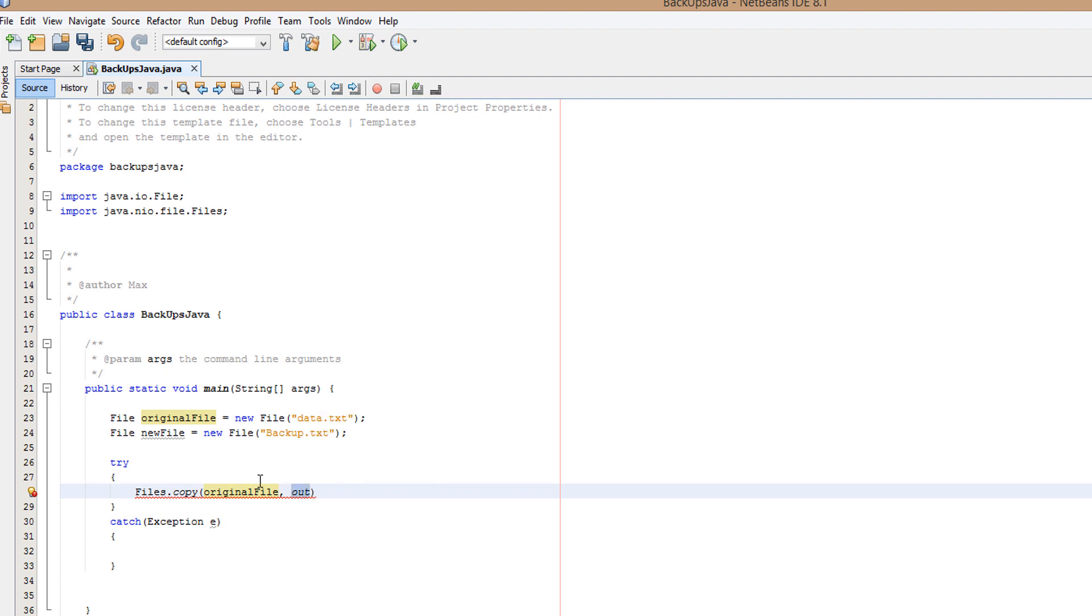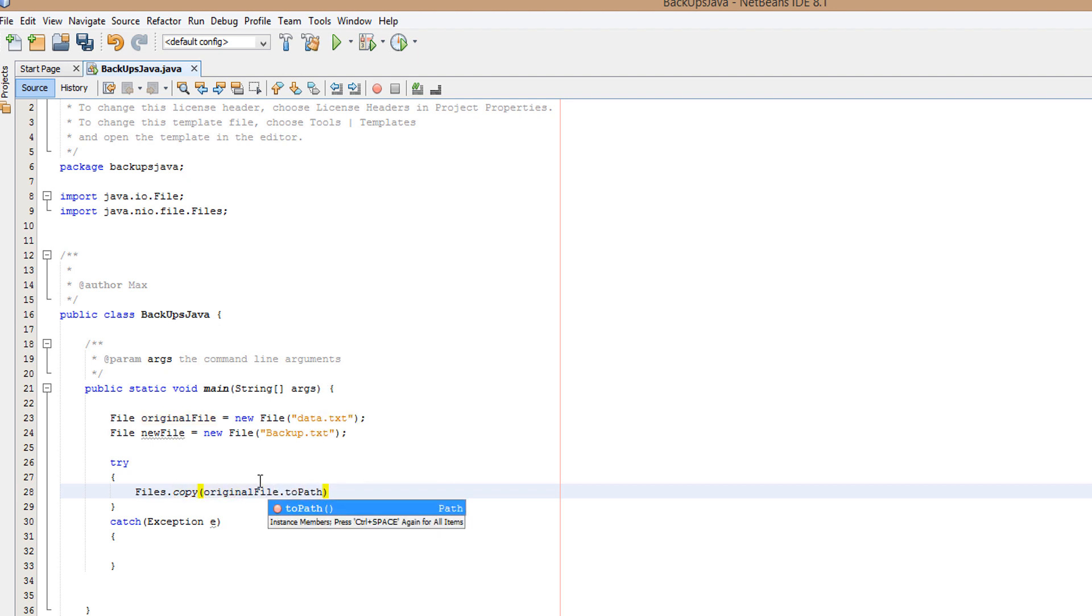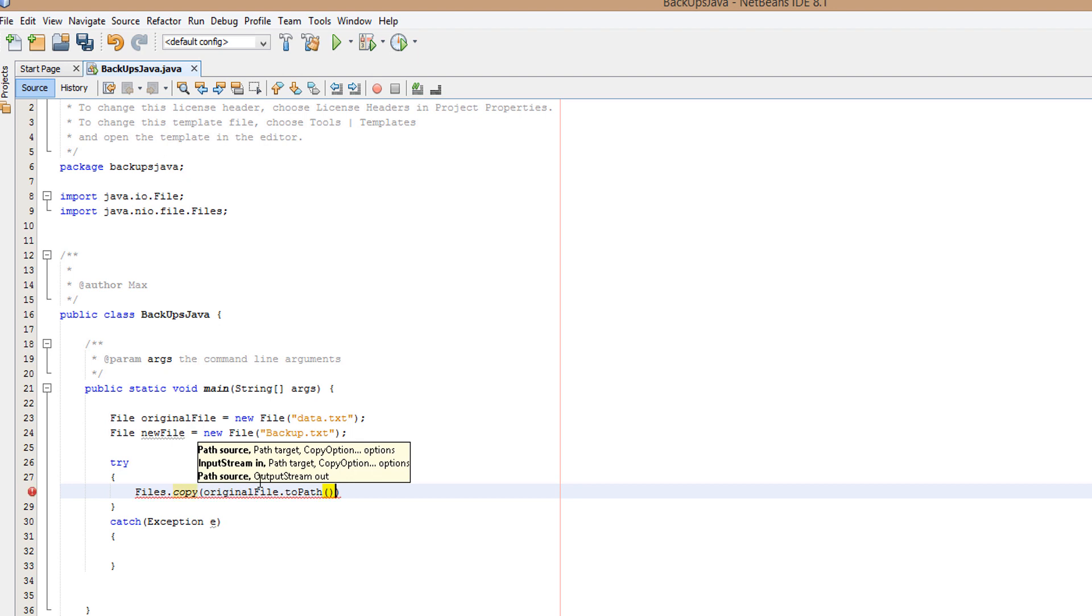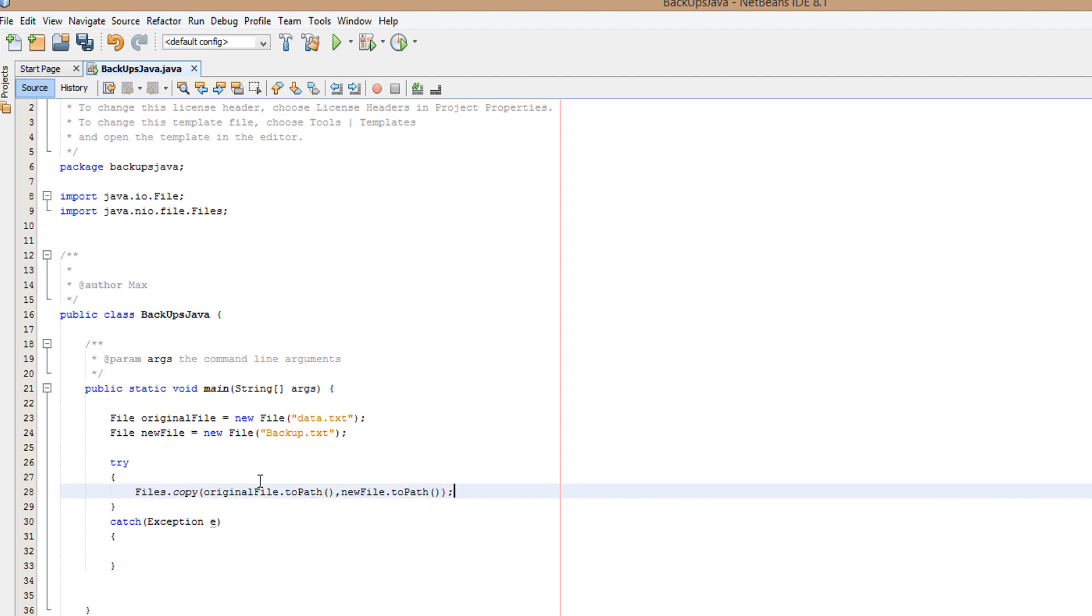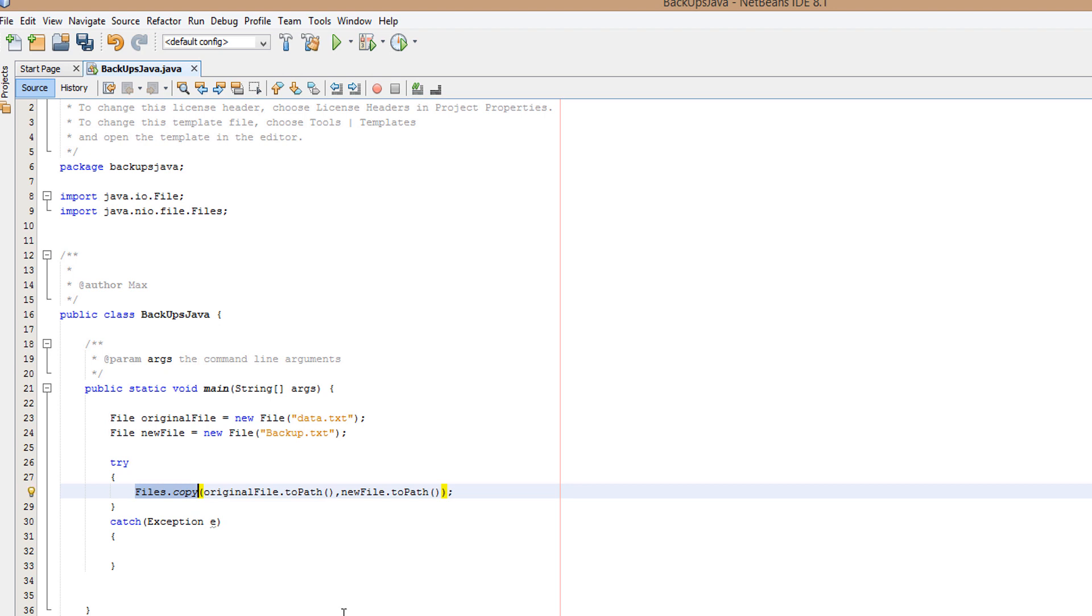So what are we doing here? Well, basically what we're doing is you need to do Files.copy. This is just a method which will copy the contents of one file to another file.